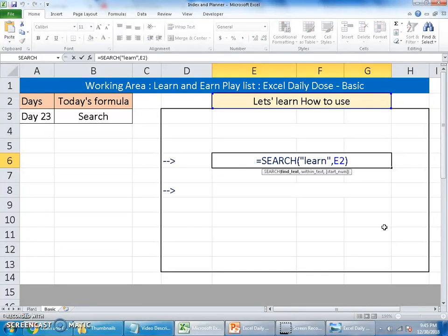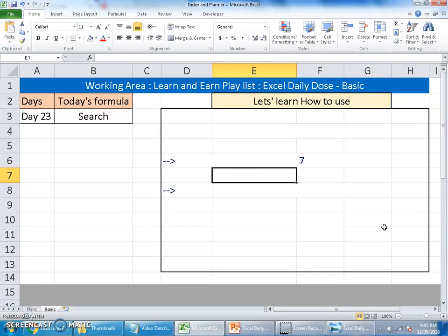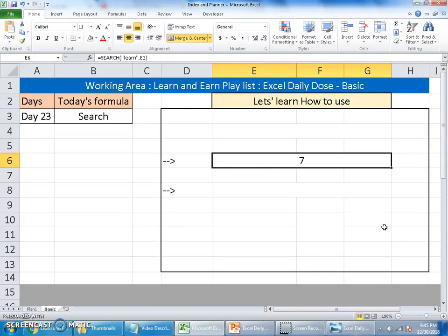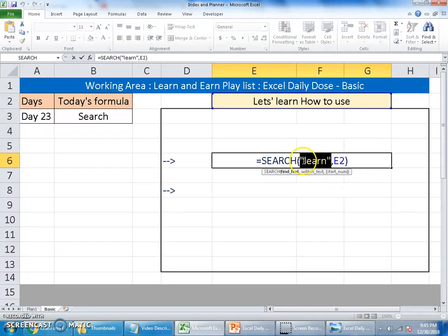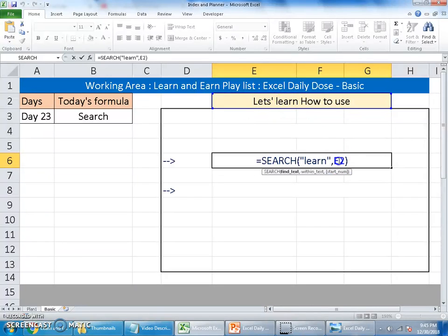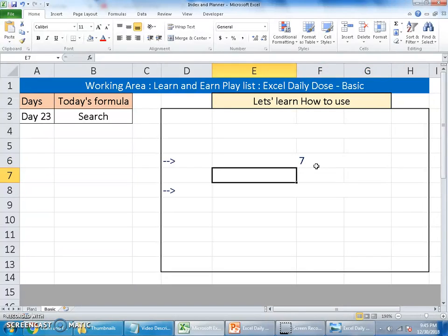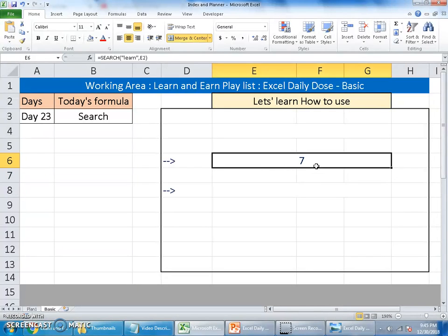Not supplying anything for the last argument. And that shows seven. It is showing a number which is saying that this item 'learn' is found at the seventh character in the cell you are referring to, the E2. As long as you get some number, which means you can be sure that whatever you are searching for is in the cell.